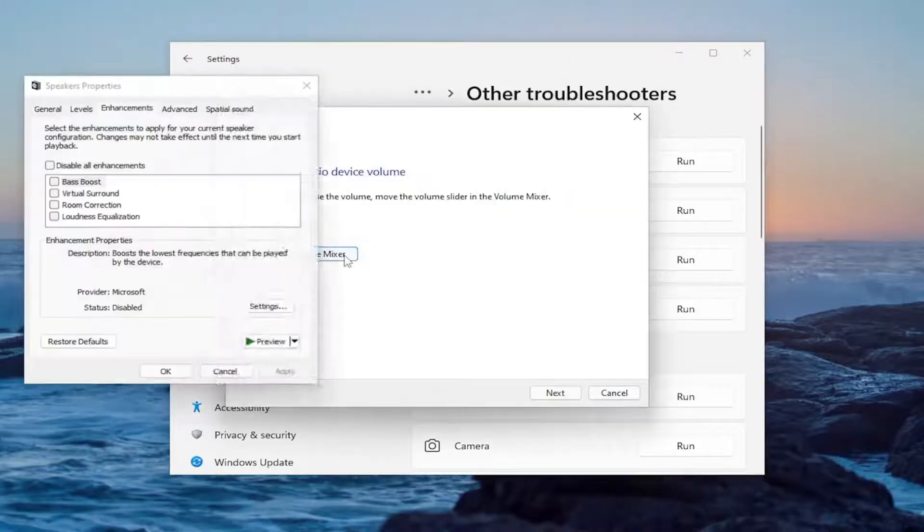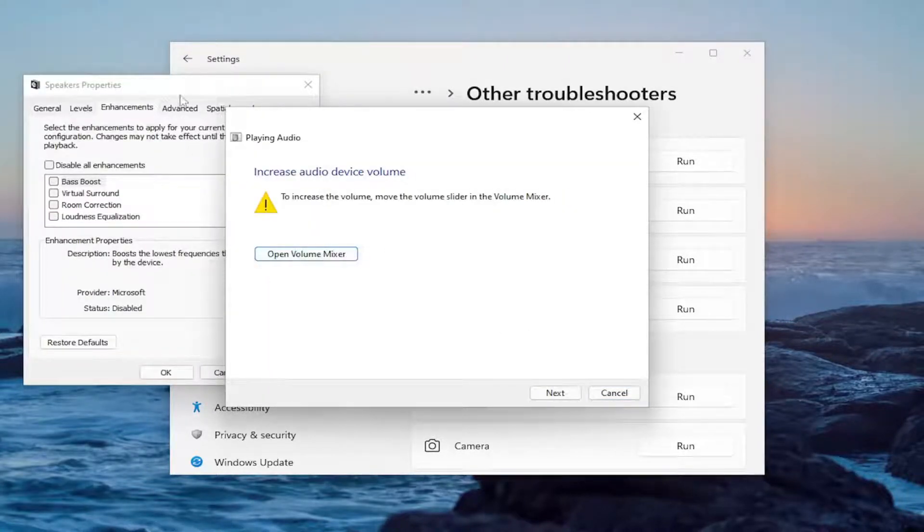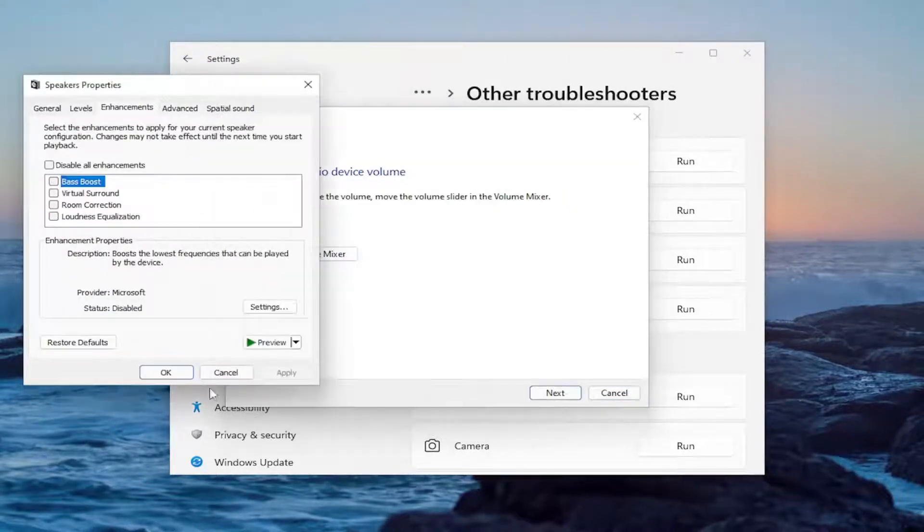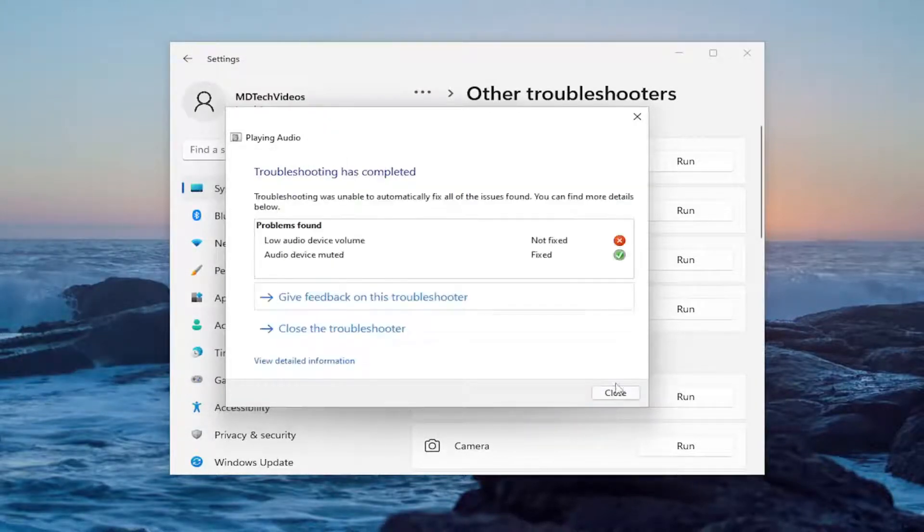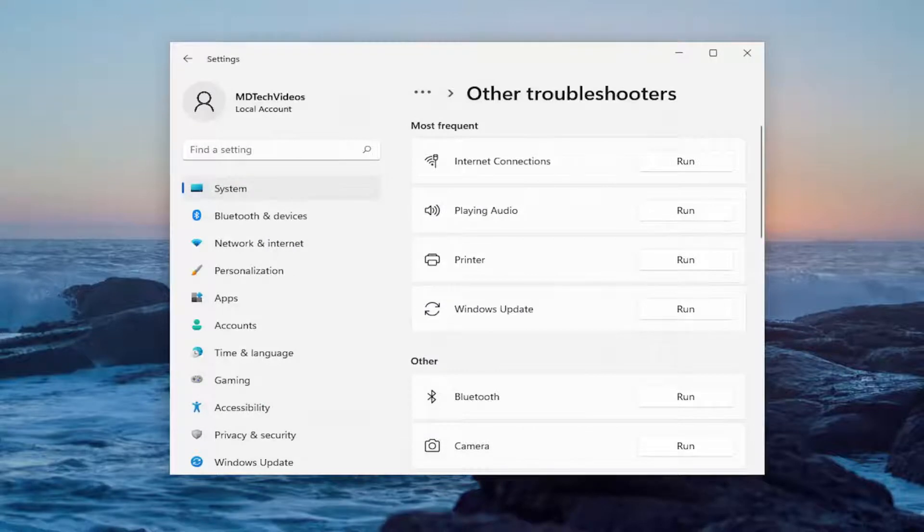And then follow along with the on-screen prompts here and do whatever it suggests in order to resolve the problem and that should hopefully be able to fix it for you. So close out of here.